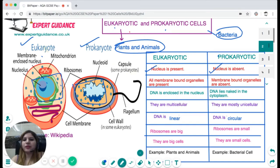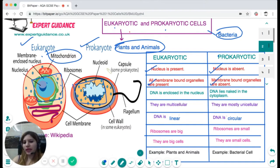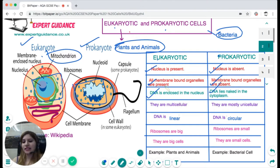Apart from the nucleus, eukaryotic cells have organelles with membranes around them. All membrane-bound organelles — for example mitochondria — are present in a eukaryote, but absent from a prokaryotic cell. Since the nucleus is absent in prokaryotes, the DNA is enclosed in the nucleus in eukaryotes, but in a prokaryotic cell it lies naked in the cytoplasm.